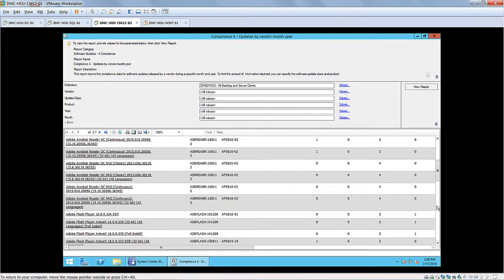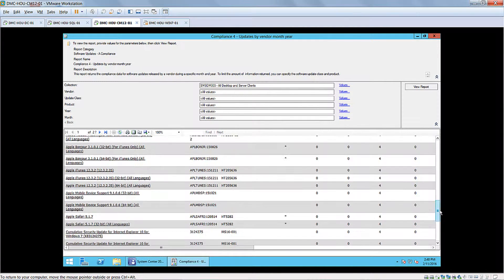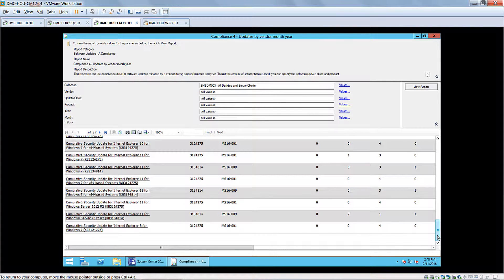And if I scroll down, you're going to start seeing Apple — it keeps growing — and there are some Microsoft updates as well. So we have a single report that provides the entire environment view: what's being patched and what the compliance state is with these updates.